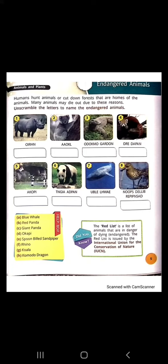Here are pictures of some animals which are endangered. Unscramble the letters to name the endangered animals. The first one is rhino. Spellings of rhino are R-H-I-N-O. The second one is koala: K-O-A-L-A.